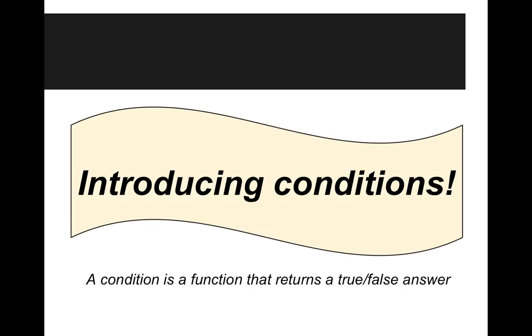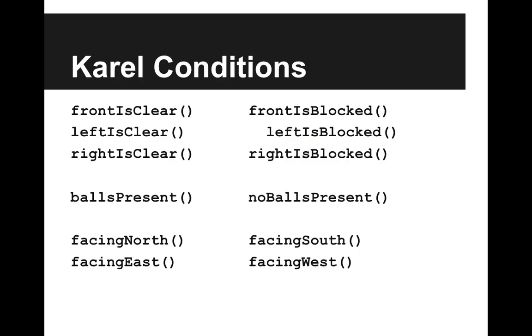And so the way that we can ask these questions is using conditions. So introducing conditions. A condition is a function that returns a true or false answer. So let's take a look.